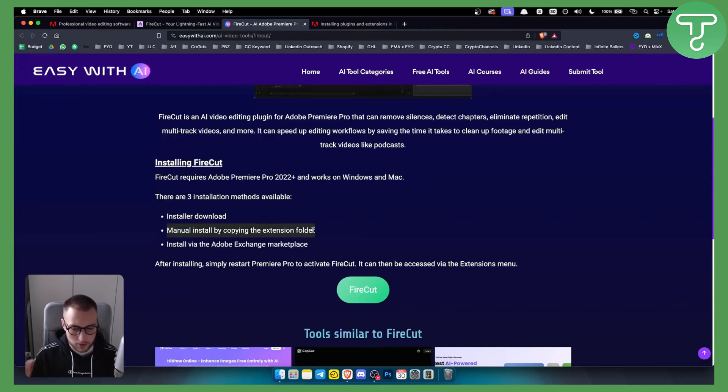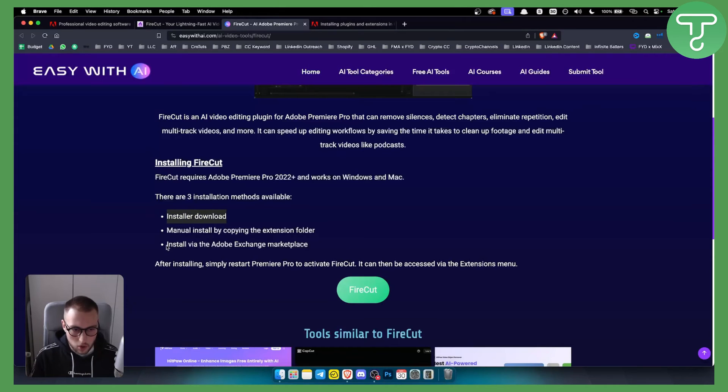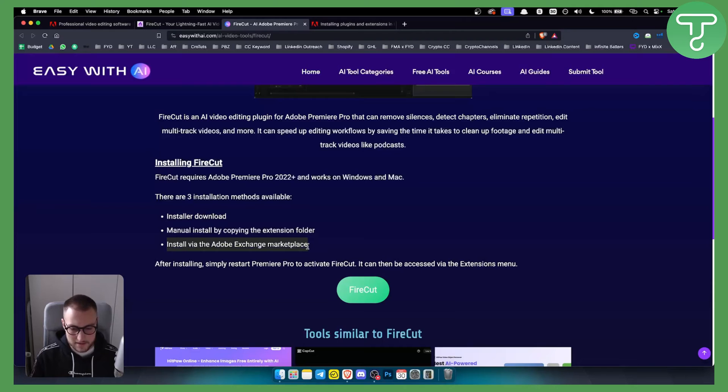However, I would not recommend that. I would recommend either installer download or install via Adobe Exchange Marketplace, especially if you're not tech savvy.